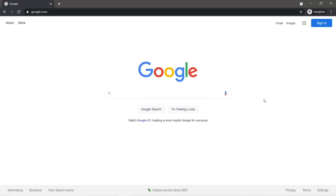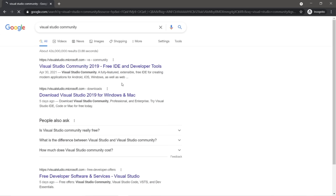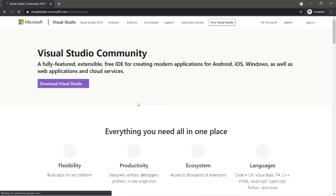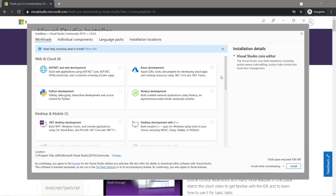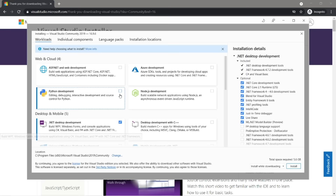To code with C#, we'll need an IDE — that's an integrated development environment. Think of it as software that helps us write other software. One I would recommend is Visual Studio Community. Just Google that and head to the URL. Download Visual Studio and follow the installation procedures. You'll want to check .NET Desktop Development for using C#, and if you're interested in Unity, download that package too. Then install.